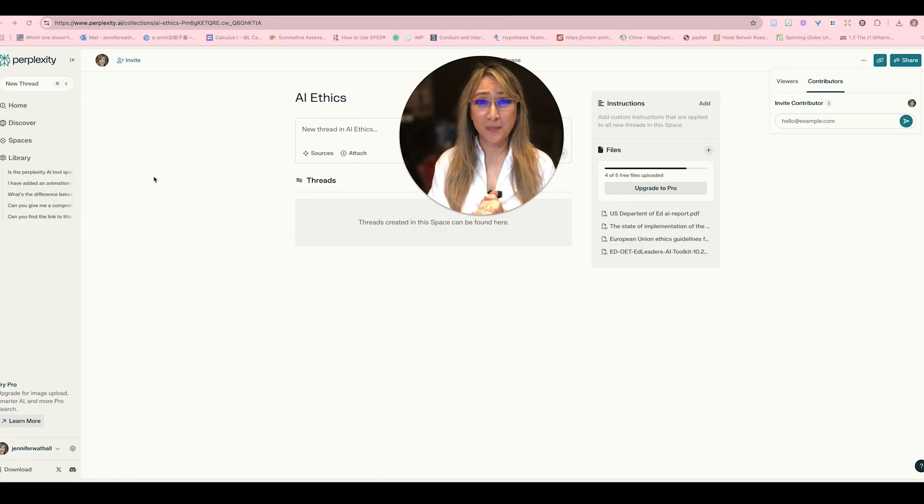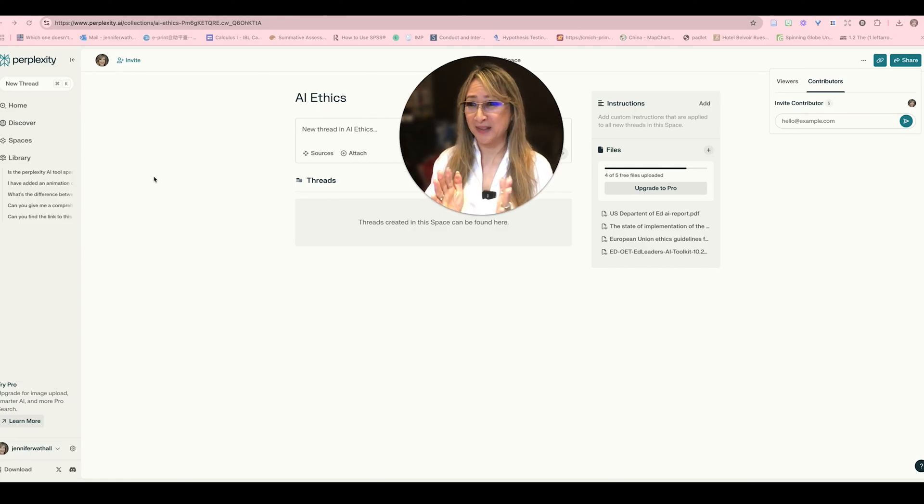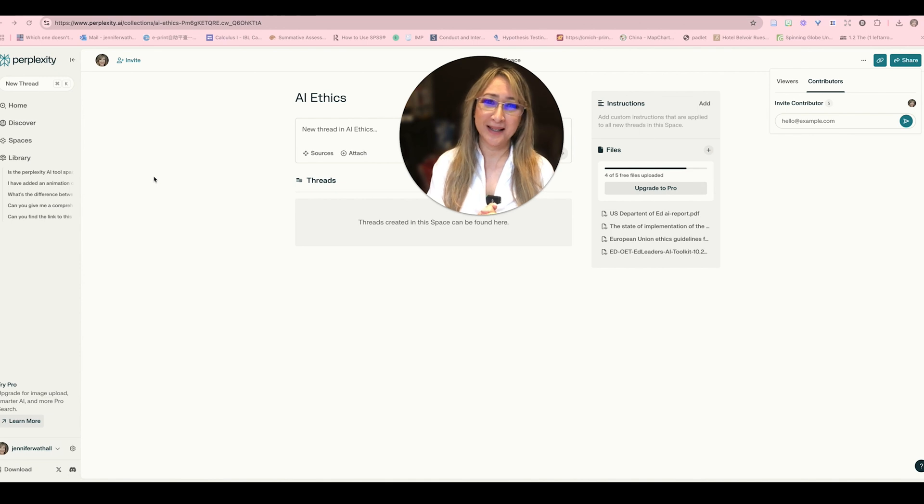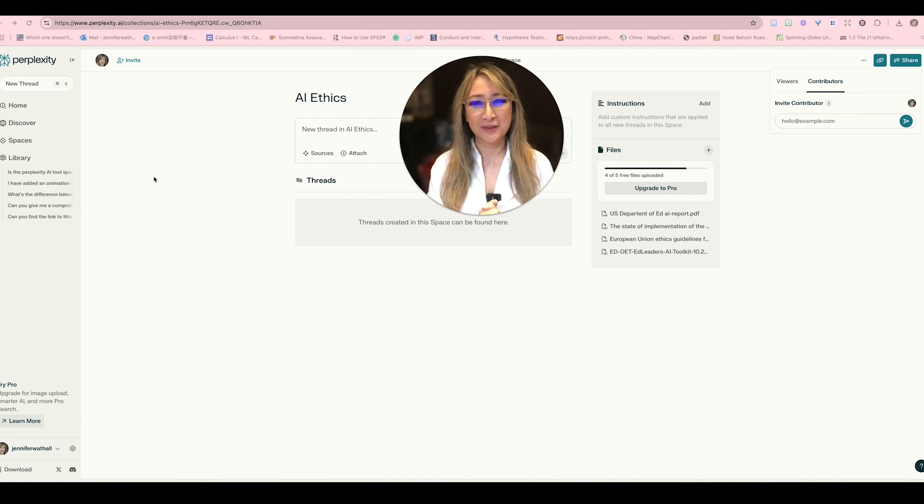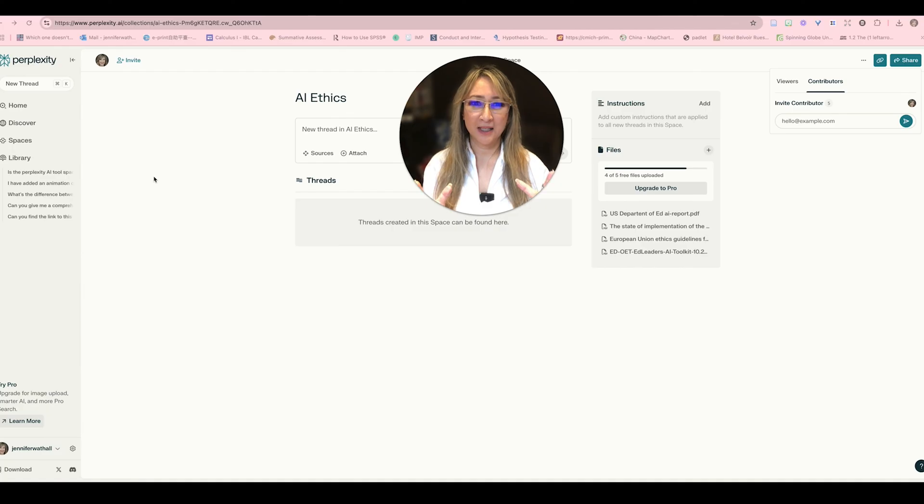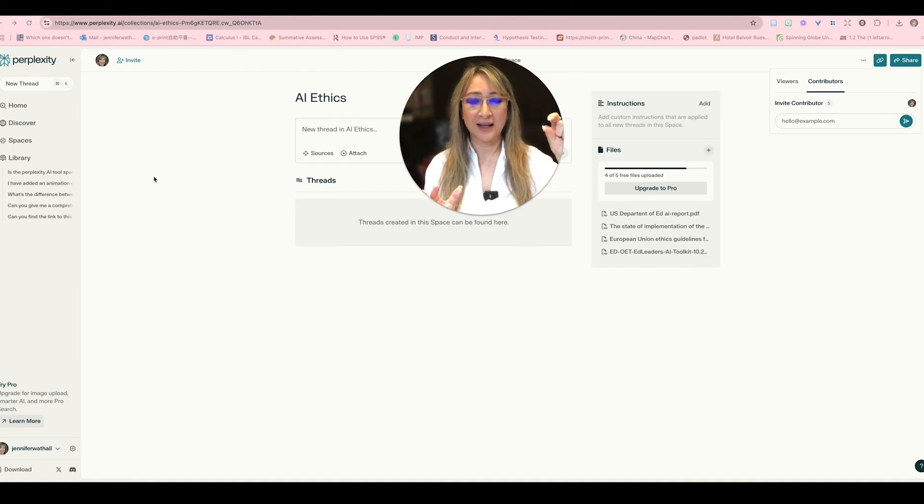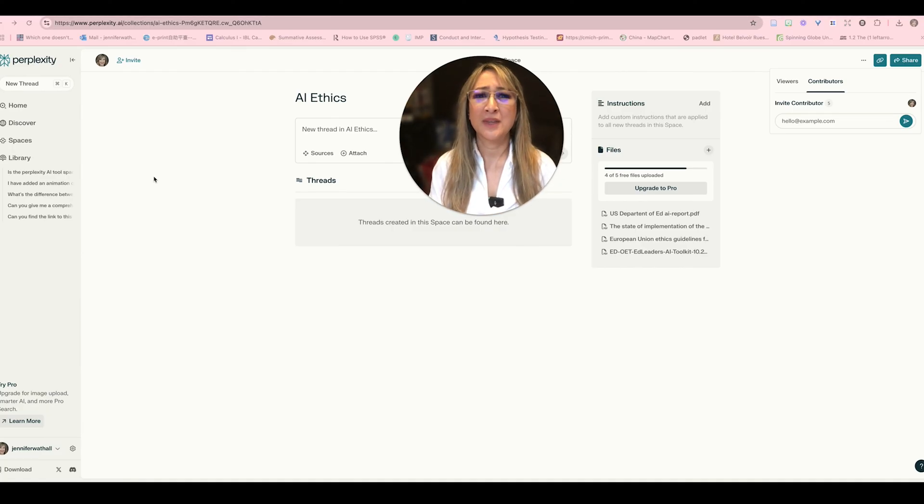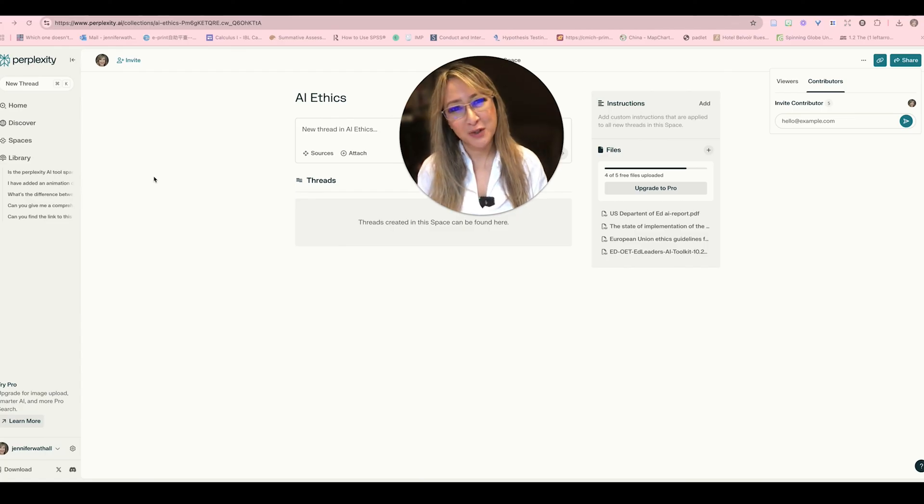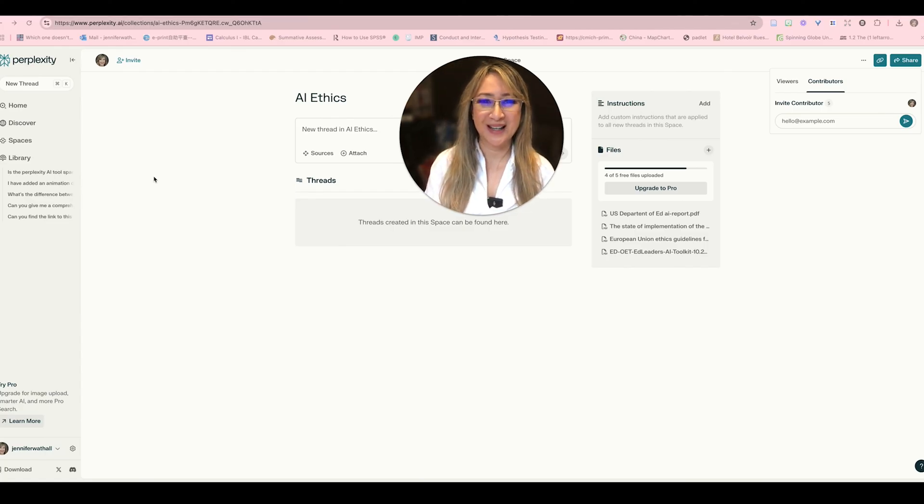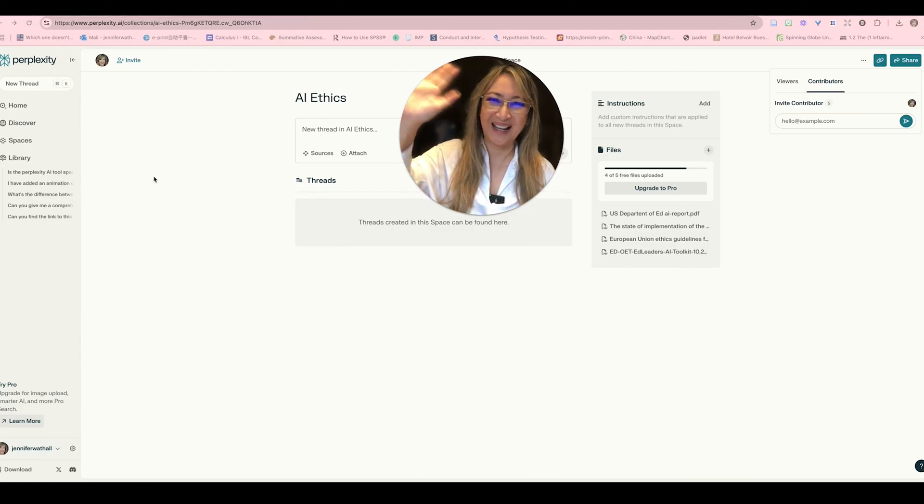Okay so that's Perplexity AI and the Discover tab, the Spaces tab. I'm pretty excited about this tool and it's a really good tool I think to use if you're doing any kind of search because you can actually then verify the information with the link that's provided. Thank you so much for joining me this week and I hope to see you next time. Bye.